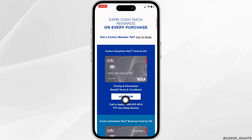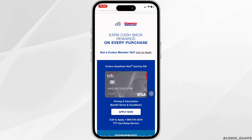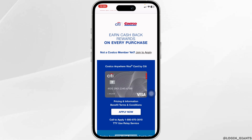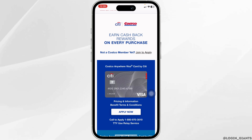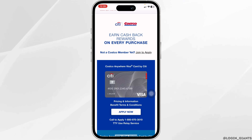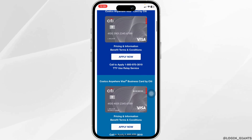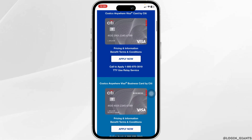If you are already a member, you can click on 'Apply Now.' If you have no idea how to become a member of Costco, you can check out my previous video where I have guided you on the topic of how to become a member of Costco.